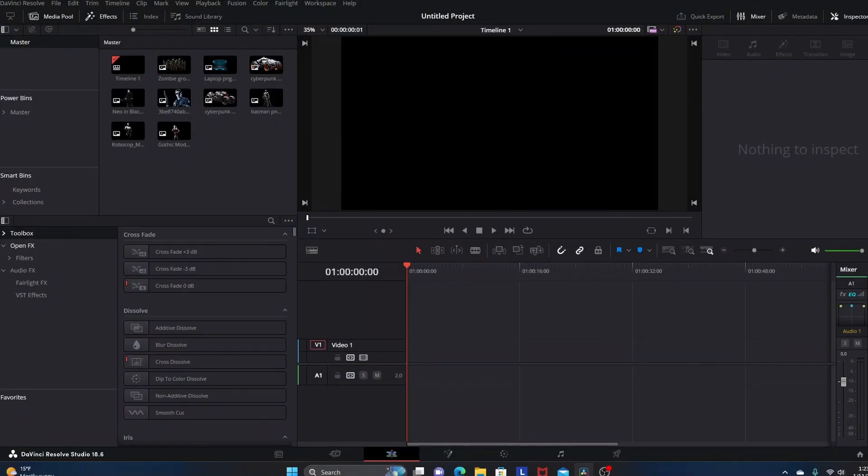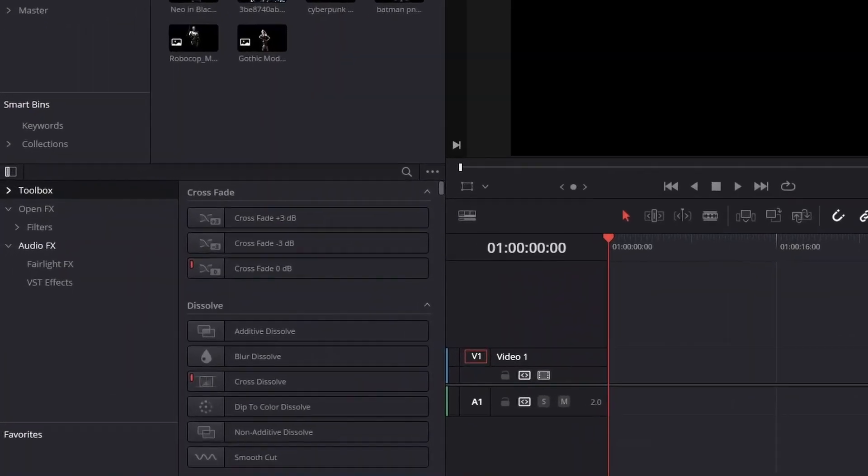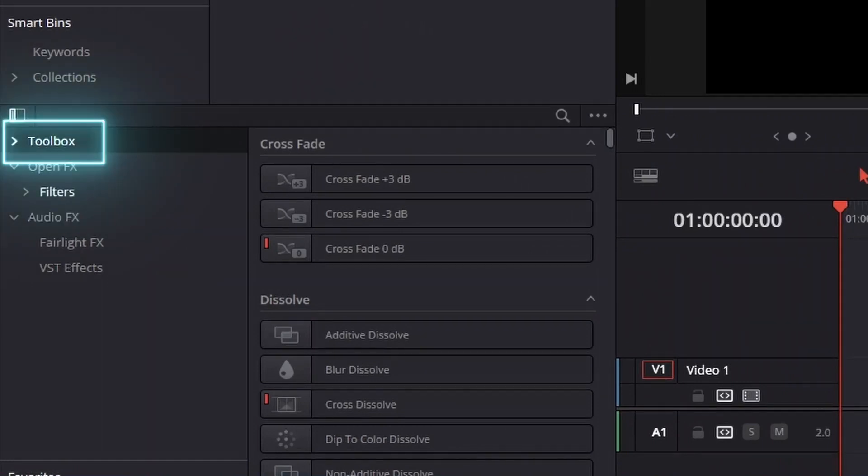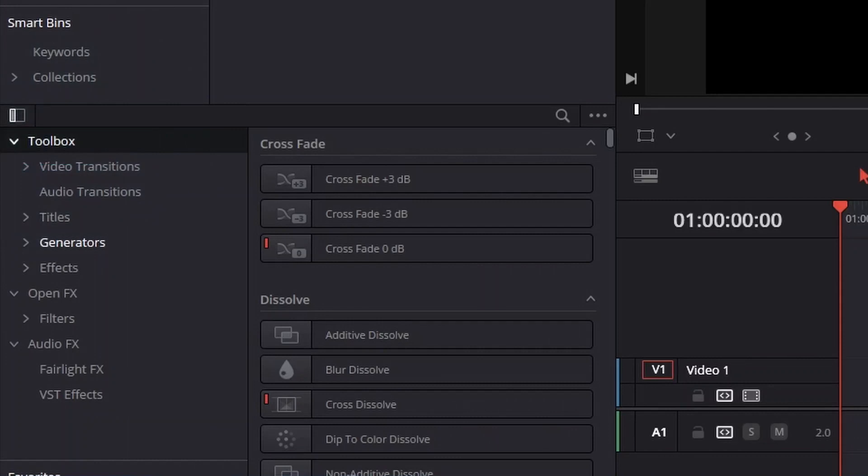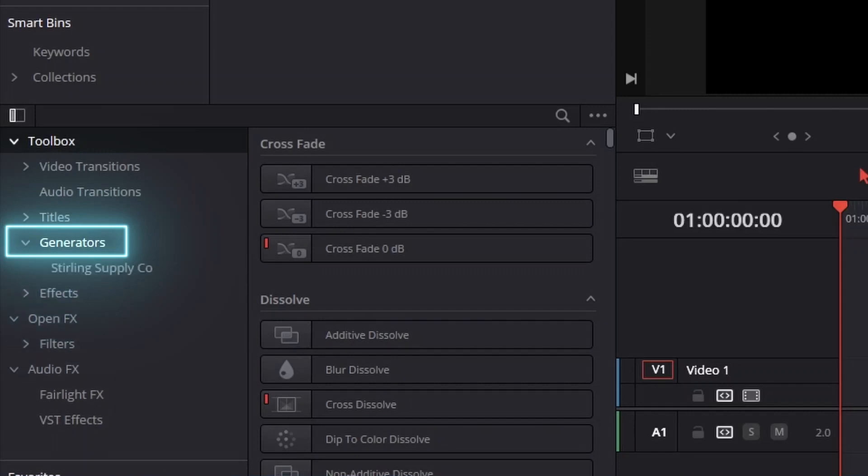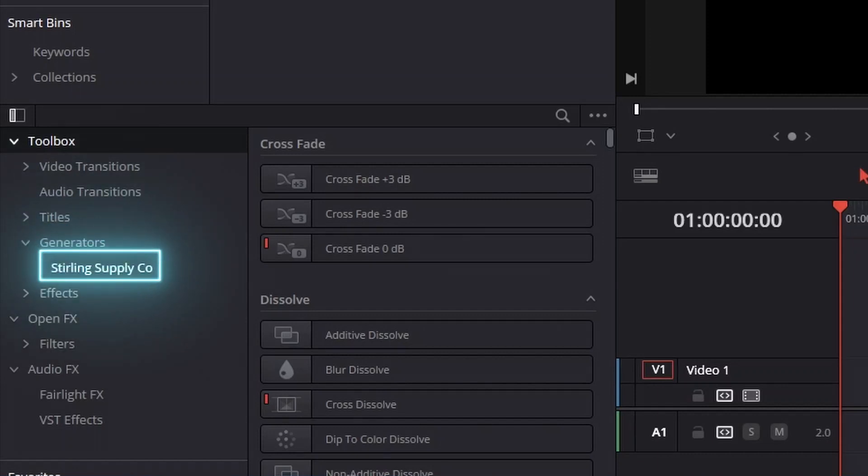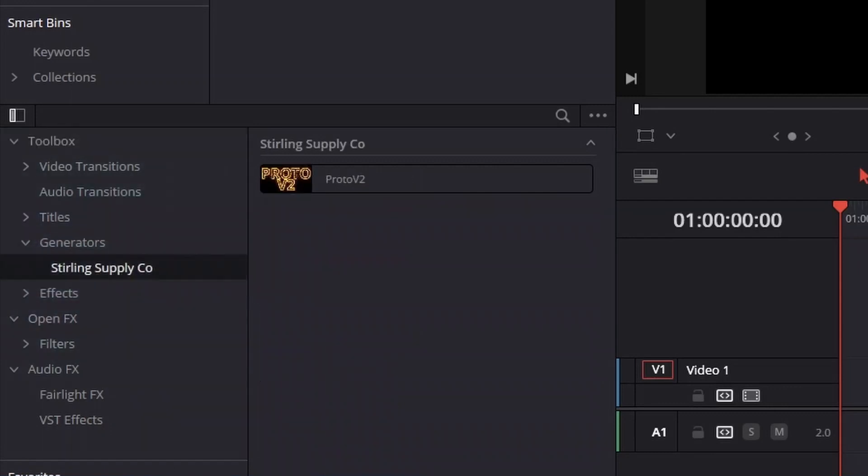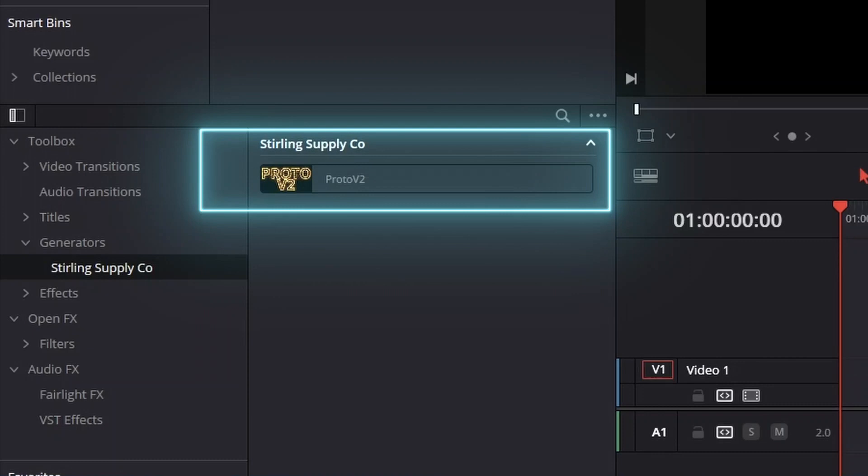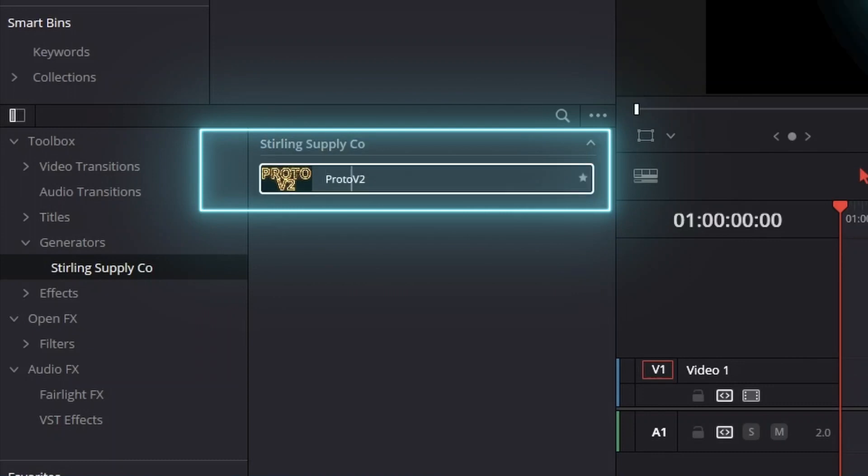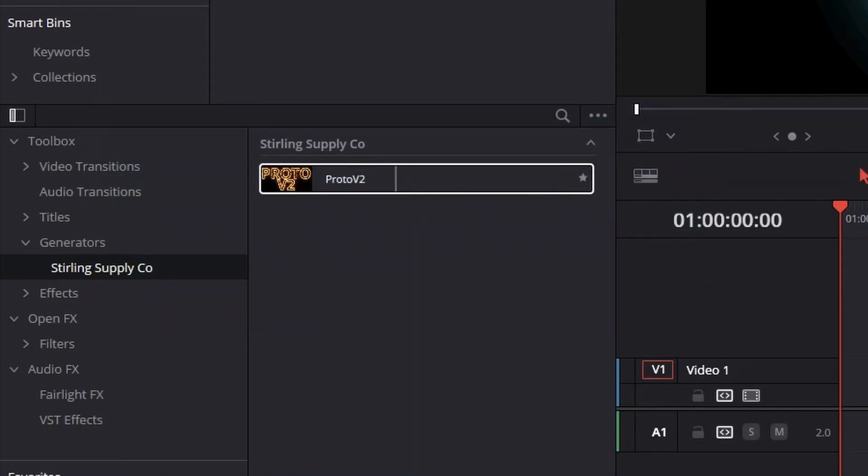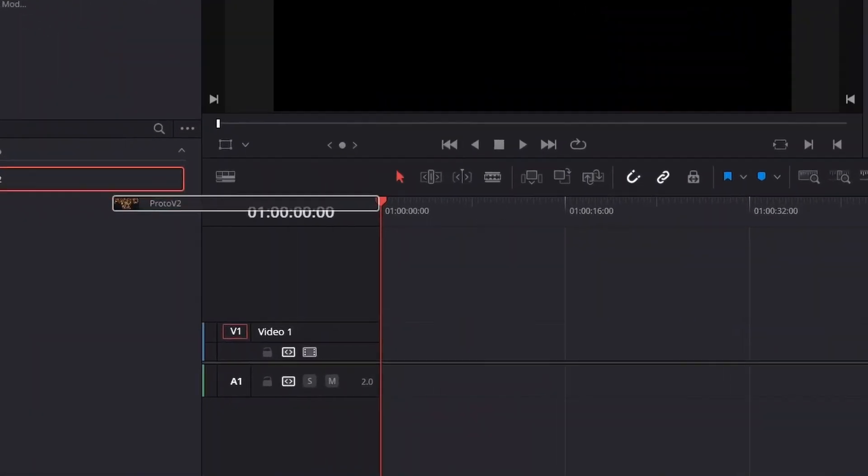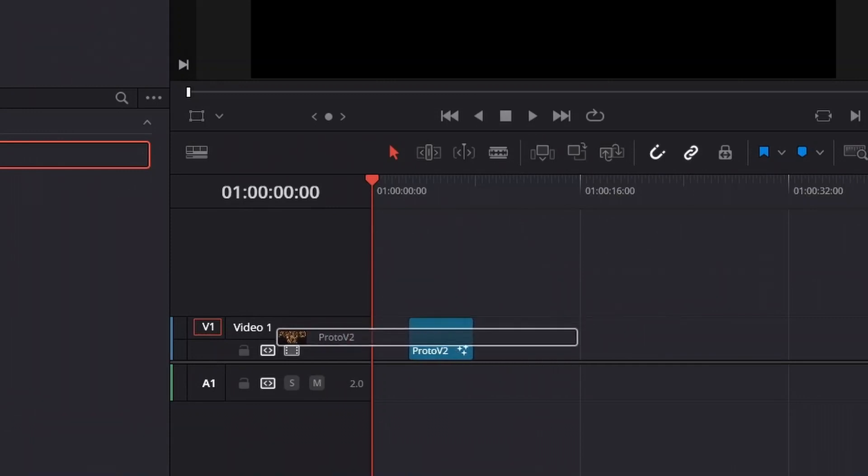Now, Proto V2 once you have it installed on DaVinci Resolve, you're going to be able to access it in two different tabs within your toolbox because there's multiple functions for the plugin. The first tab we're going to look at is Generators. We're going to go down to where it says Generators, hit the drop down arrow, and you should see something that says Sterling Supply Company. Click on that and then you have the Proto V2 option. Just take this, drag it and drop it onto the timeline.